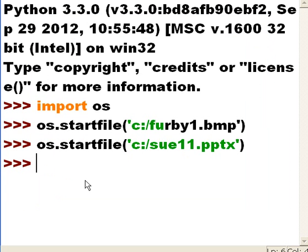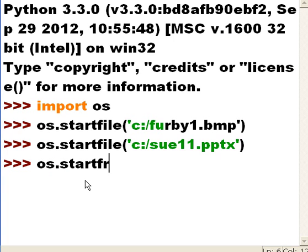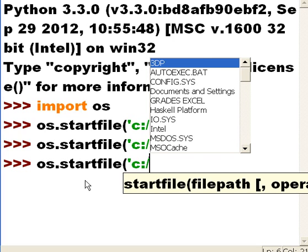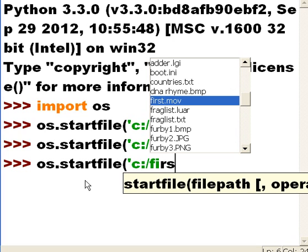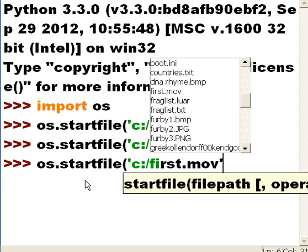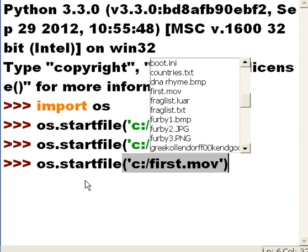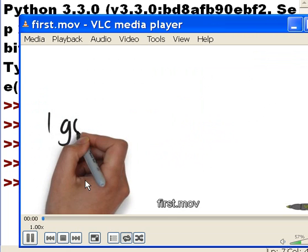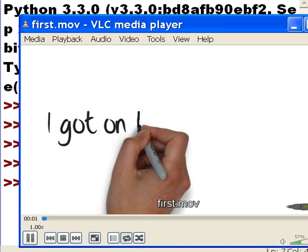Let me see if it could do one more - a movie file. os.startfile, this is in the C drive root directory, called first.mov, single quotes, close parentheses. Let's see if this works.